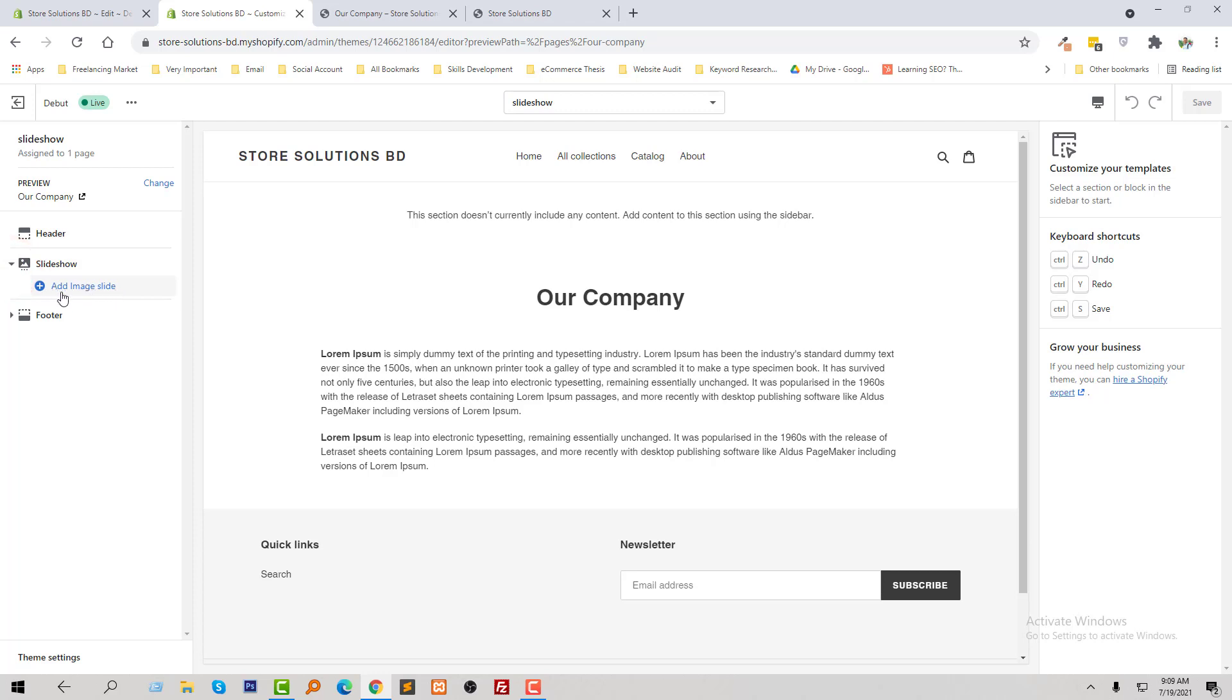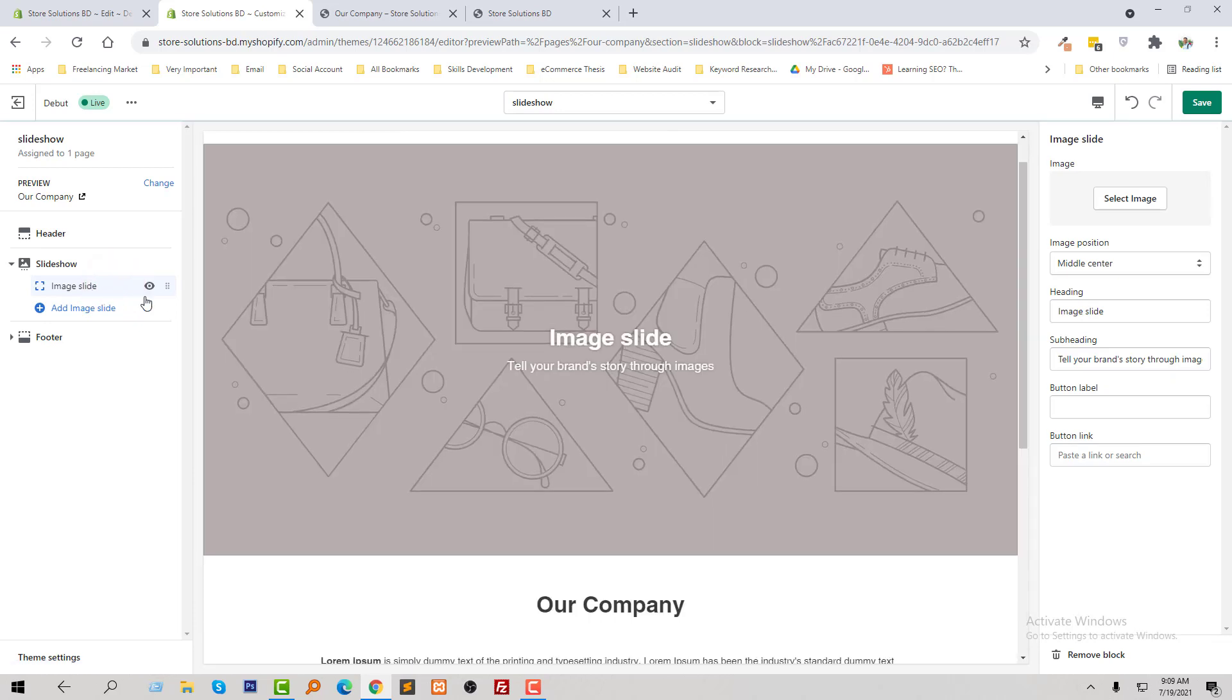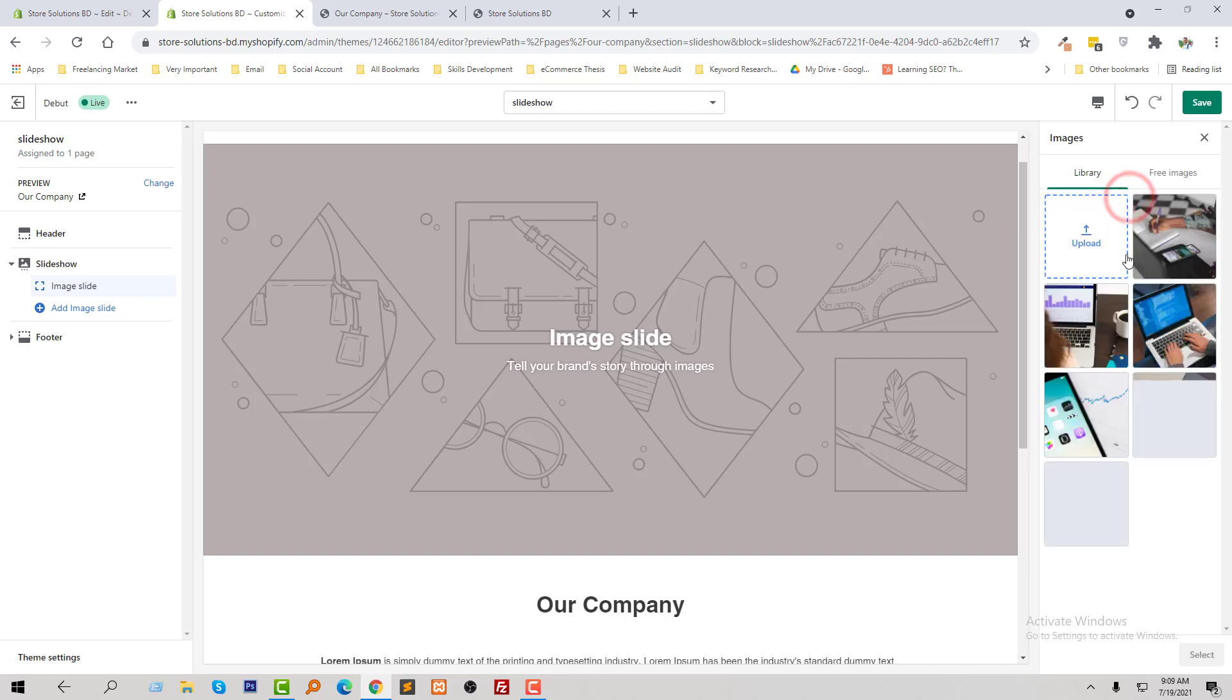Now I see that there is an option add image slide, just click on here. Here the image slide option opened and I am going to select an image.